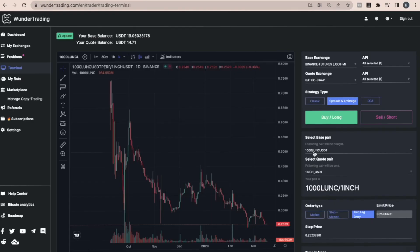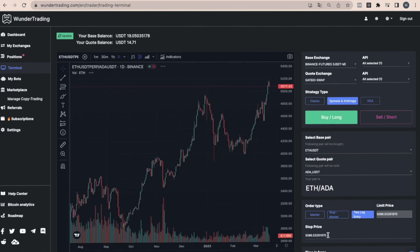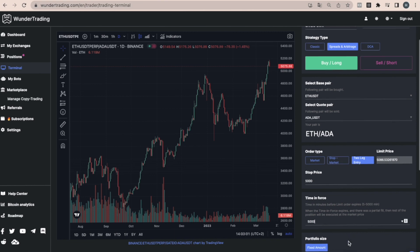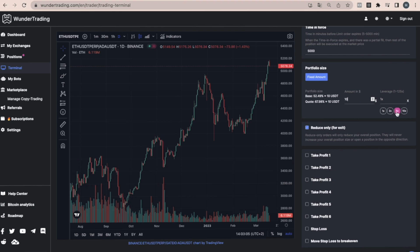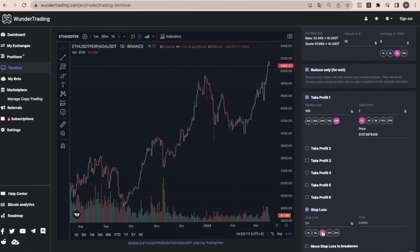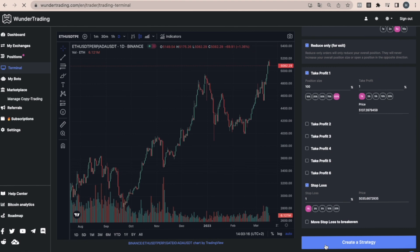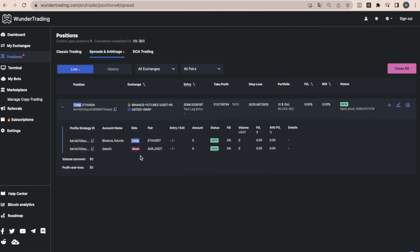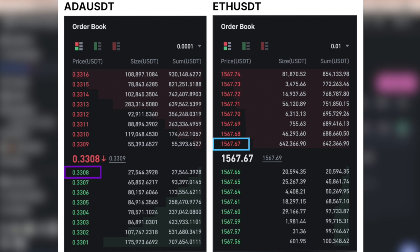To open a trade on the platform, go to the spreads and arbitrage mode on the terminal and select two-leg entry. Choose the trading pairs, set the necessary settings, and execute the trade. For buying, the stop order price should be below the current price, and for selling, it should be above the price. When opening a trade, you can see that one trade is in a buying position while the other is waiting for selling. In the order books of the selected coins, one limit order will be placed below the set stop price for buying, and the second order will be above the stop price for selling. When one of the limit orders is triggered, the second order will be executed at market price, thereby forming the spread.